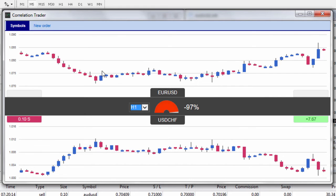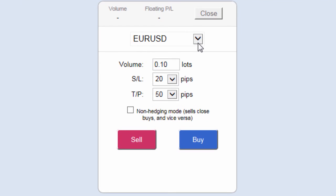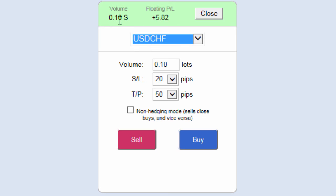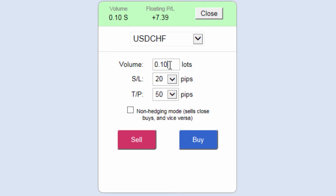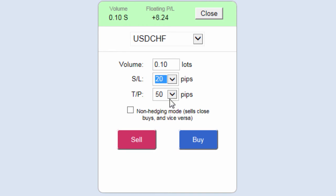The great thing about the Correlation Trader is if we identify an opportunity we wish to take advantage of, we can place an order directly from it. Popping over to the new order tab, the order window opens. I'm currently short 0.1 on the dollar Swiss franc, so I might want to add to my winning position by going short another mini contract, with a stop loss and take profit set in pips.